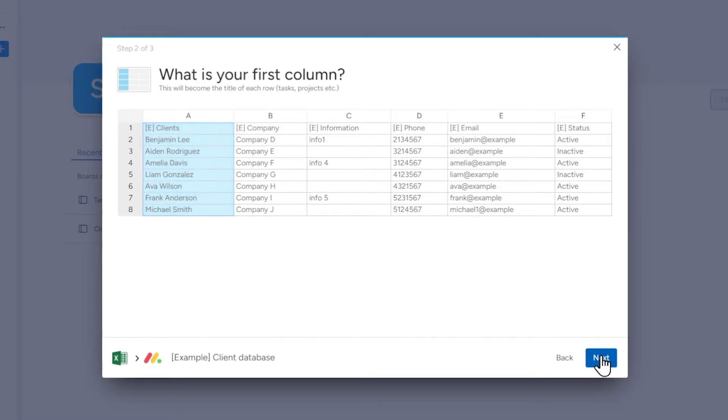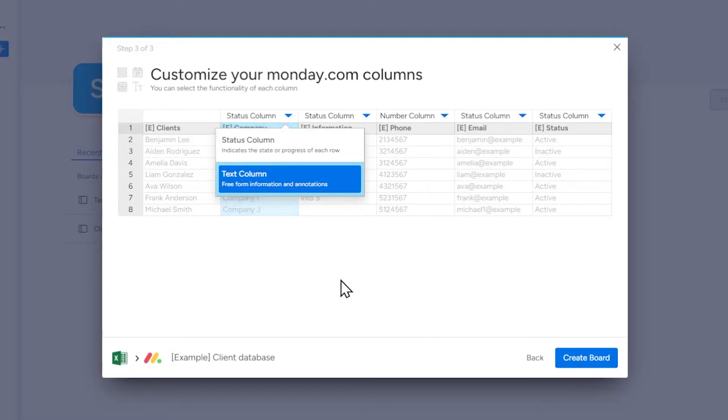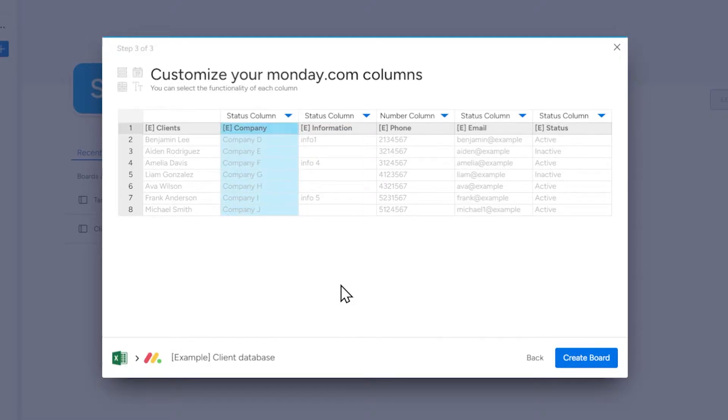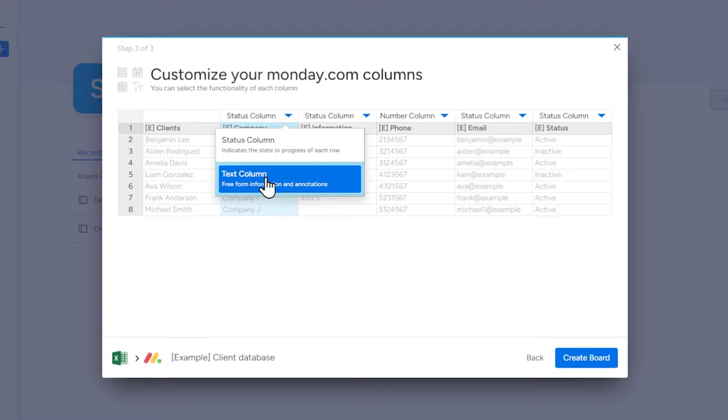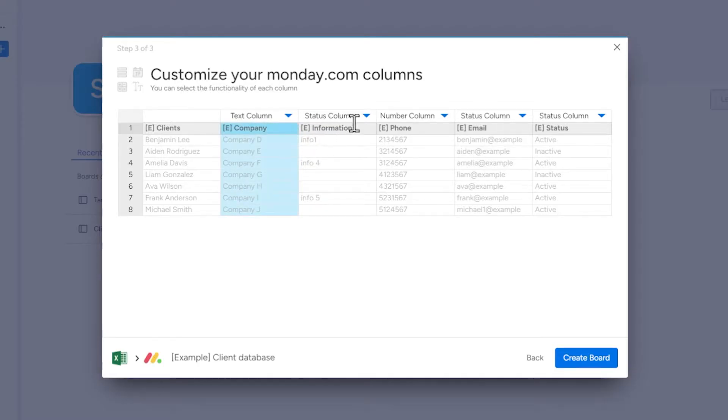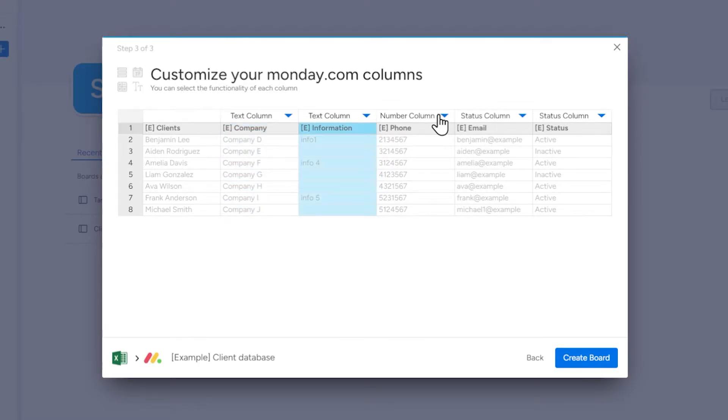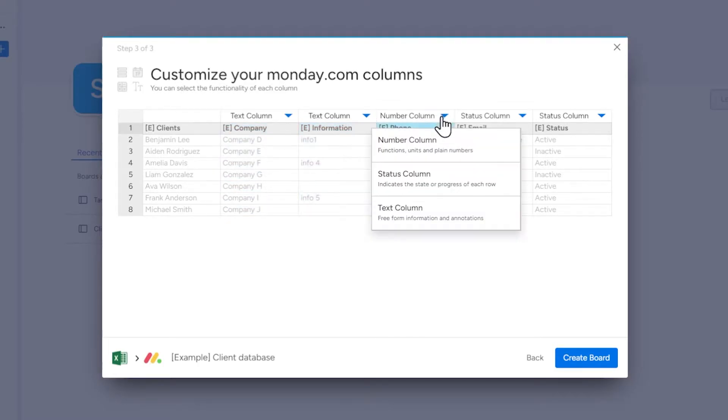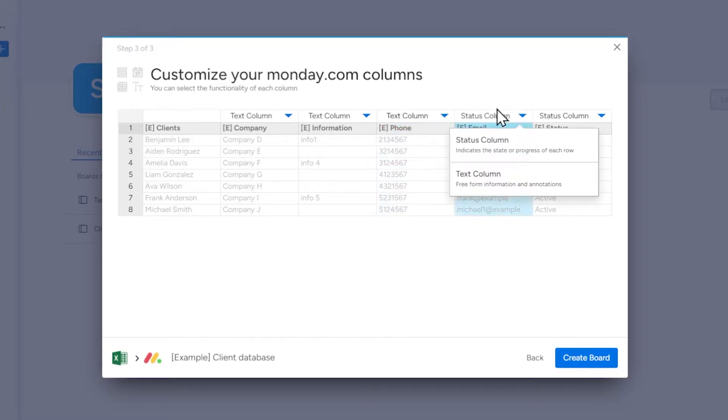Finally adjust the type of each column, which means choosing the functionality that a particular column will have. You can select a type for a particular column by clicking on the blue arrow next to its name. If we don't see a specific type from the list of options, we simply leave the column as text.